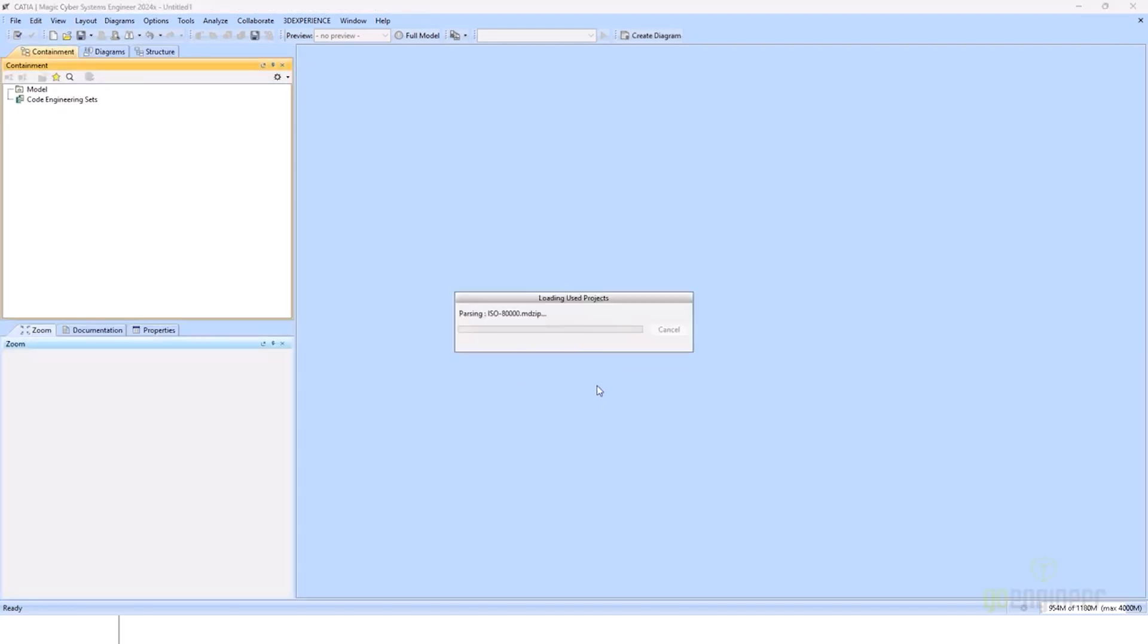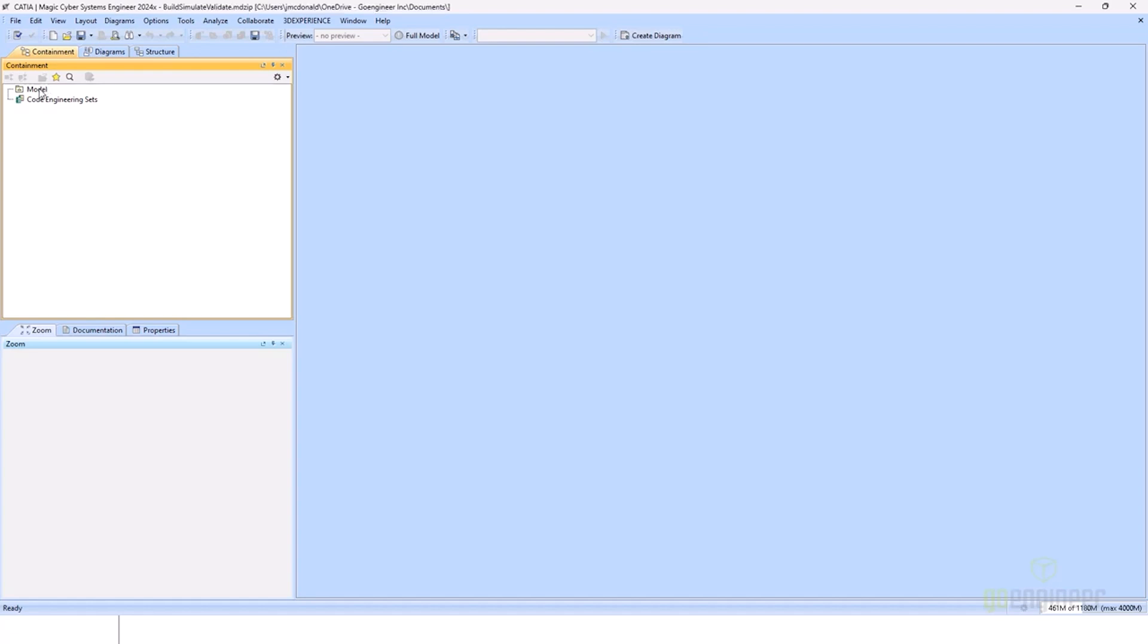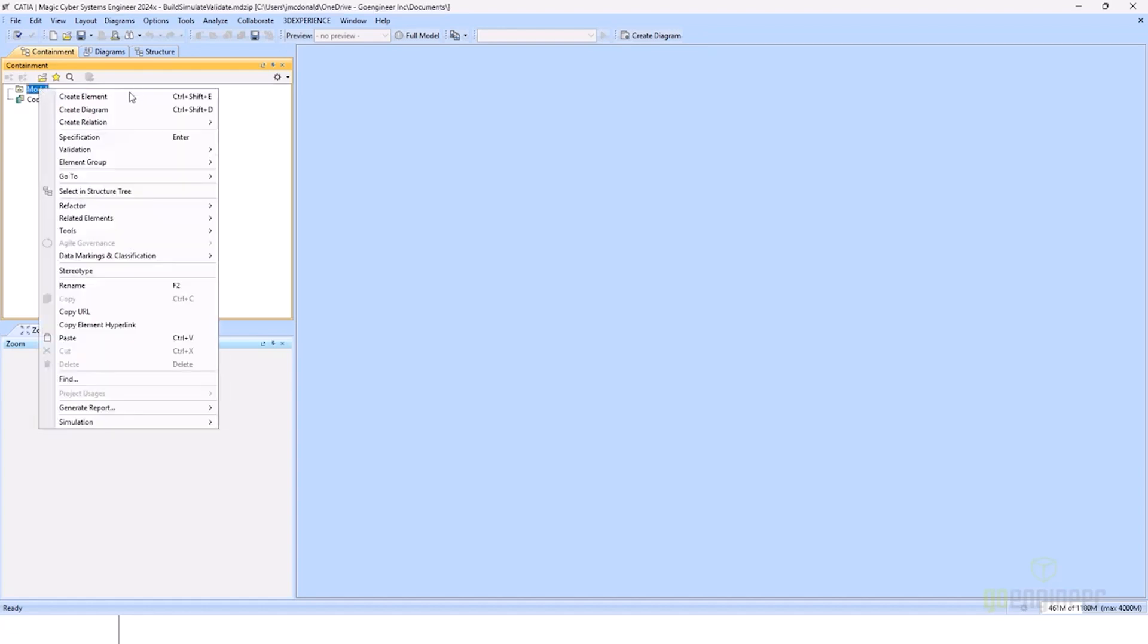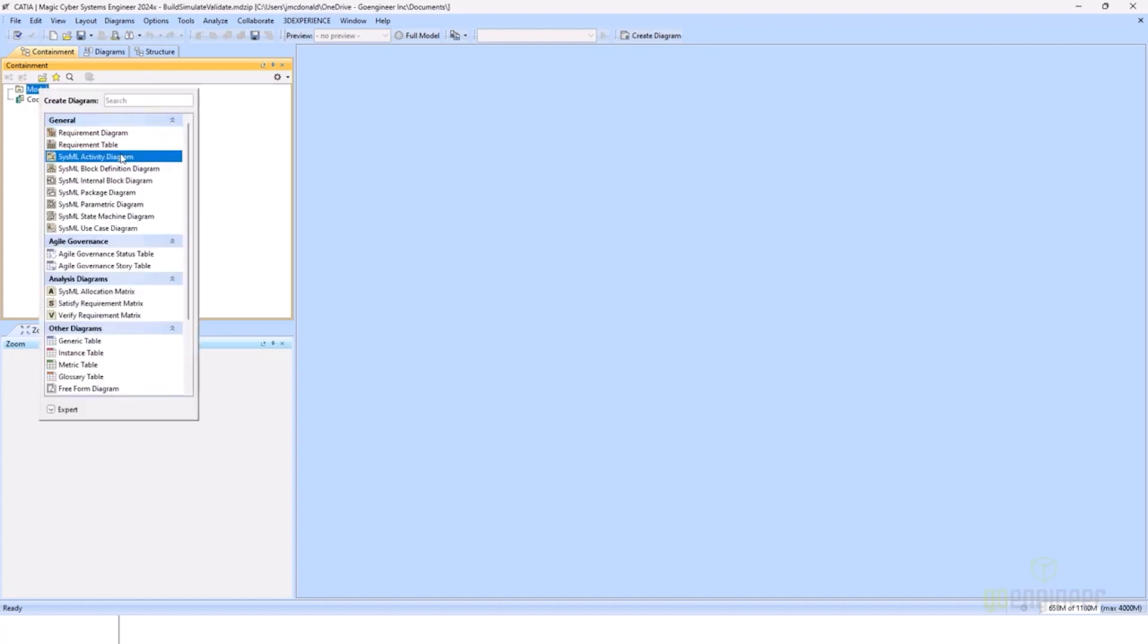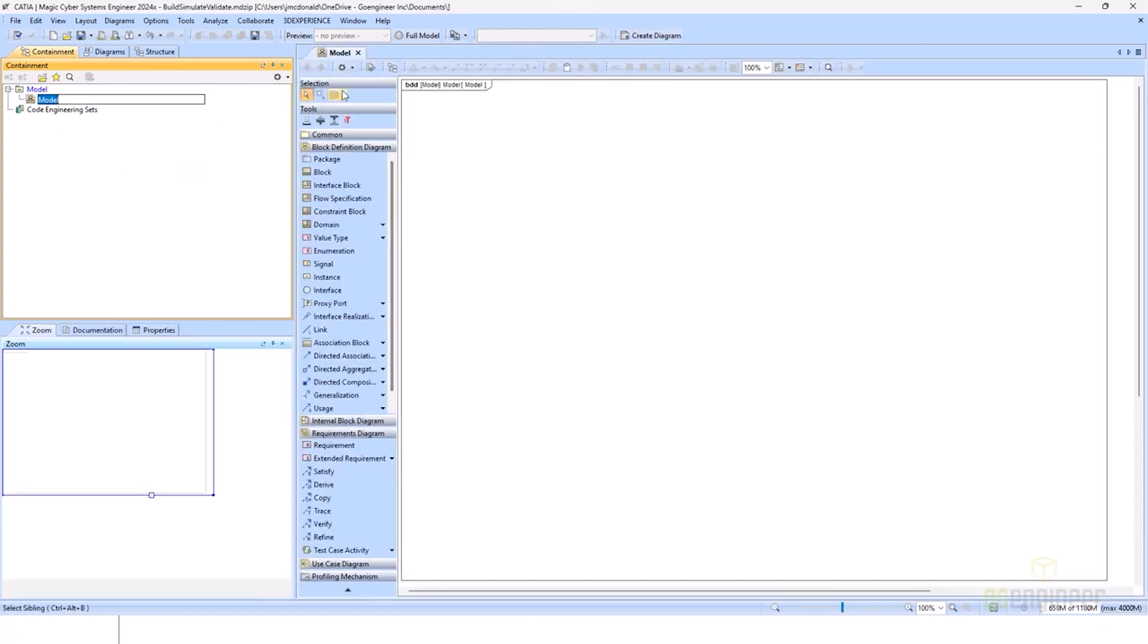Now that we have that created, I'll just right-click here, create a diagram, and use a block definition diagram so that we have all of our toolbars and palettes available to us, so that we can go over the user interface. And that's what we'll do now.